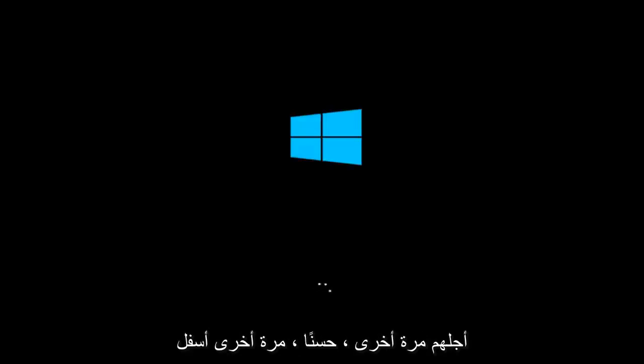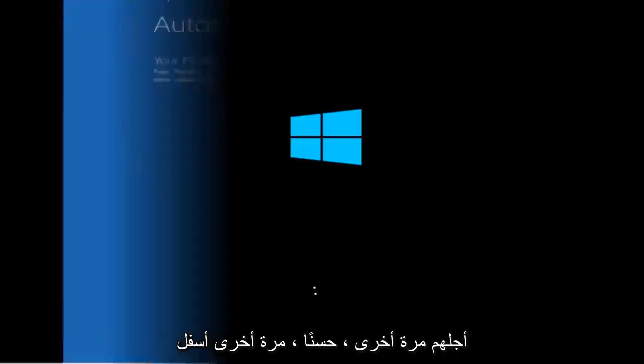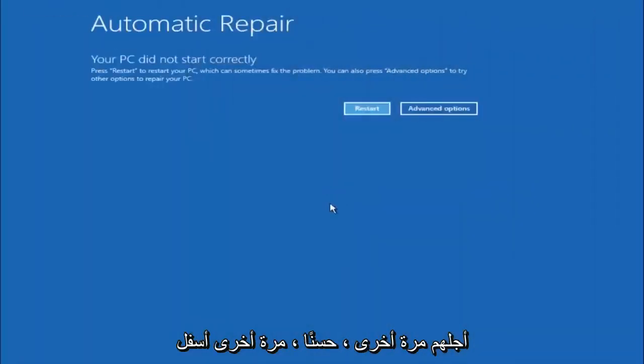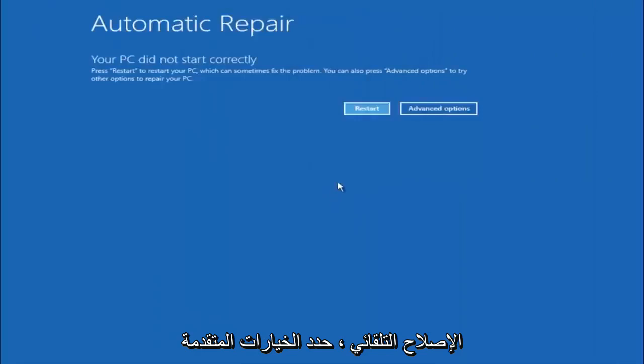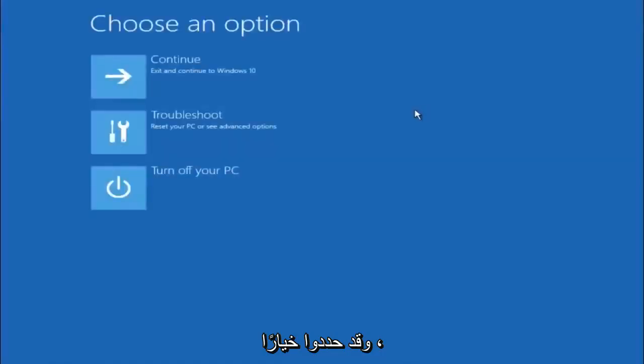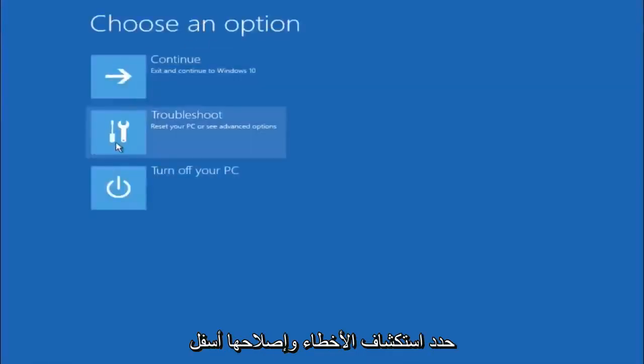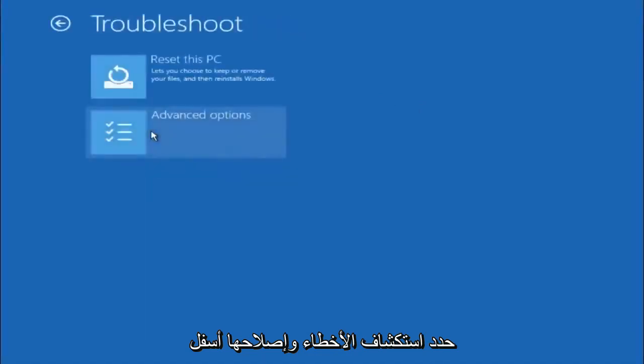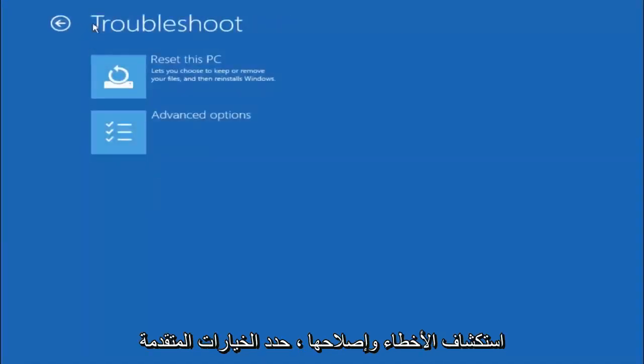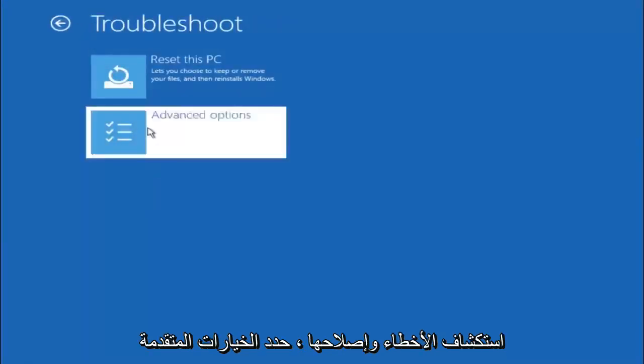Again underneath automatic repair select advanced options. Underneath choose an option select troubleshoot. Underneath troubleshoot select advanced options.